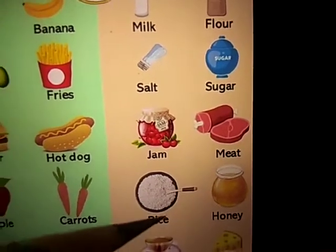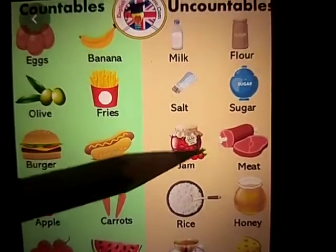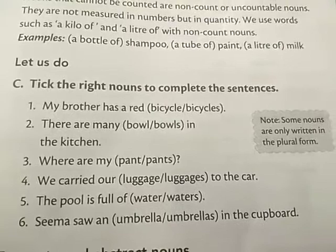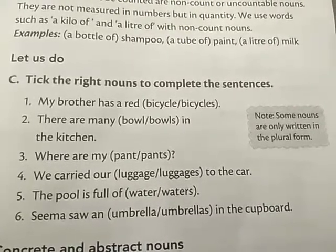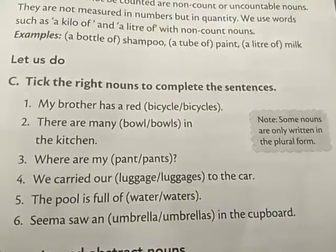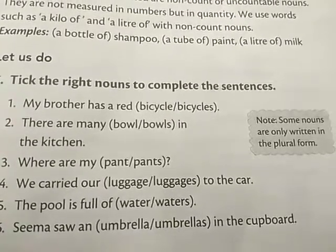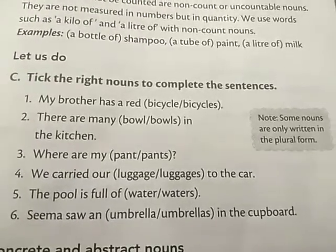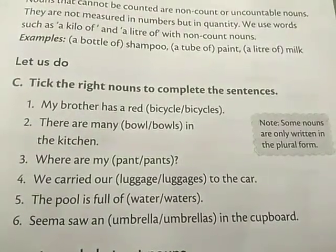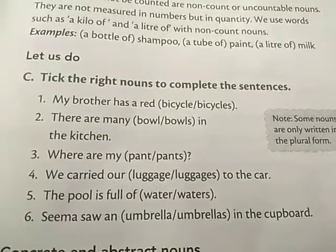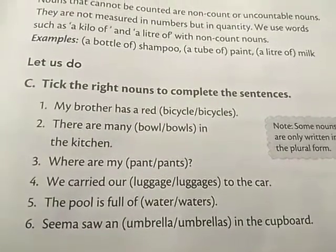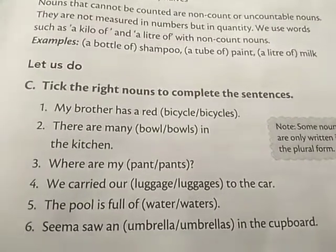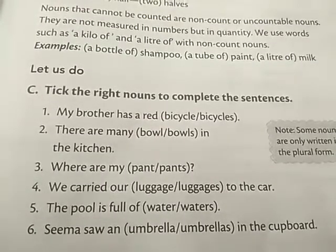Did you get the difference between countable nouns and uncountable nouns, students? Now let us do the exercise. Take the right nouns to complete the sentences. Before doing this exercise, always remember that some nouns are only written in plural forms — for example, pants. We don't say pant, we say pants. Also sheep and water — these are words we always write in plural form.